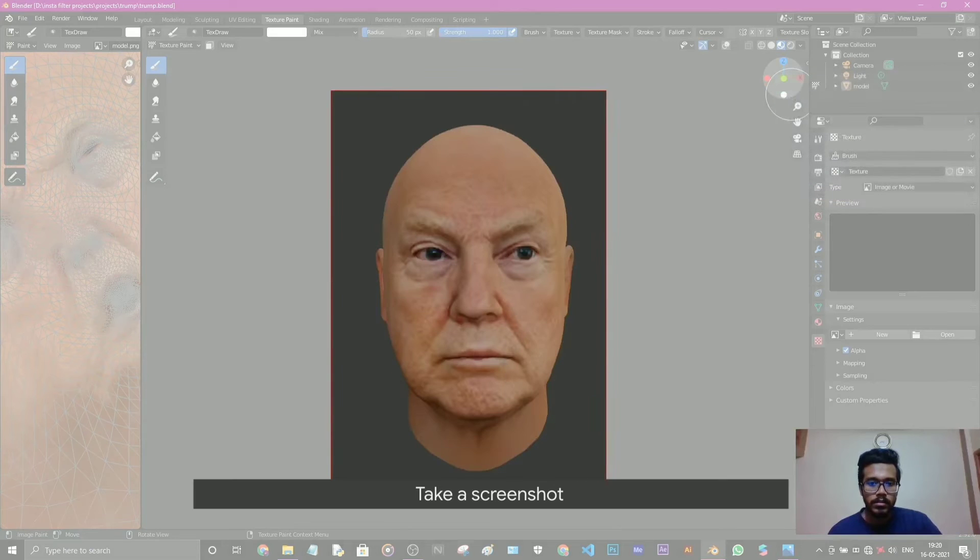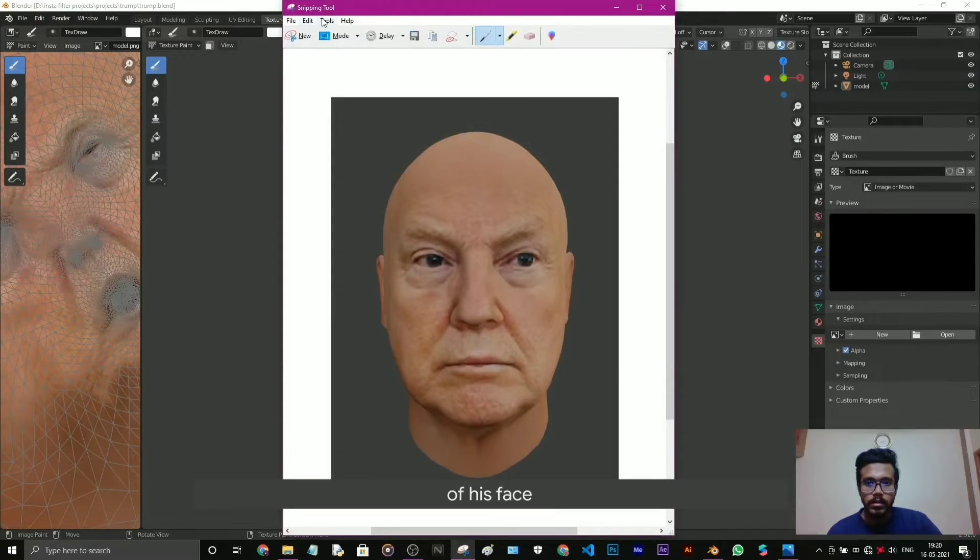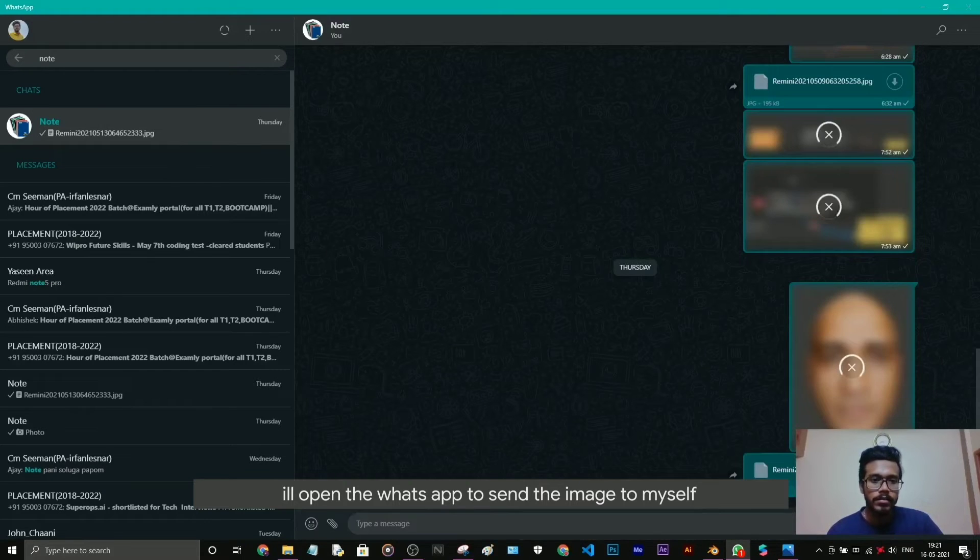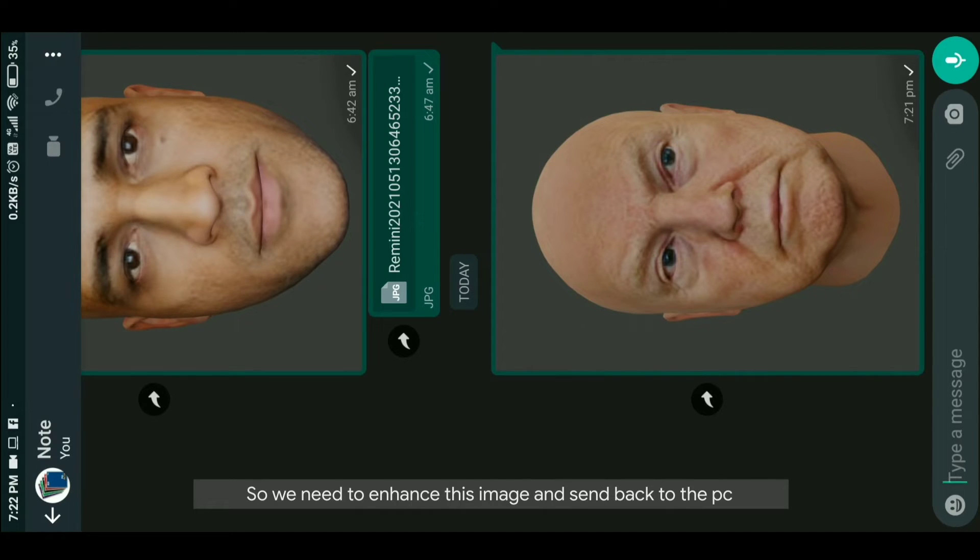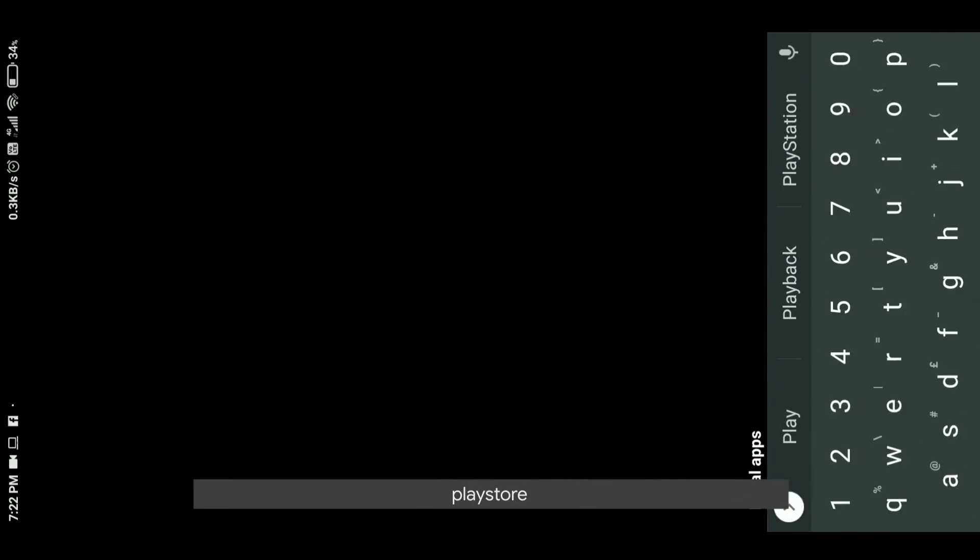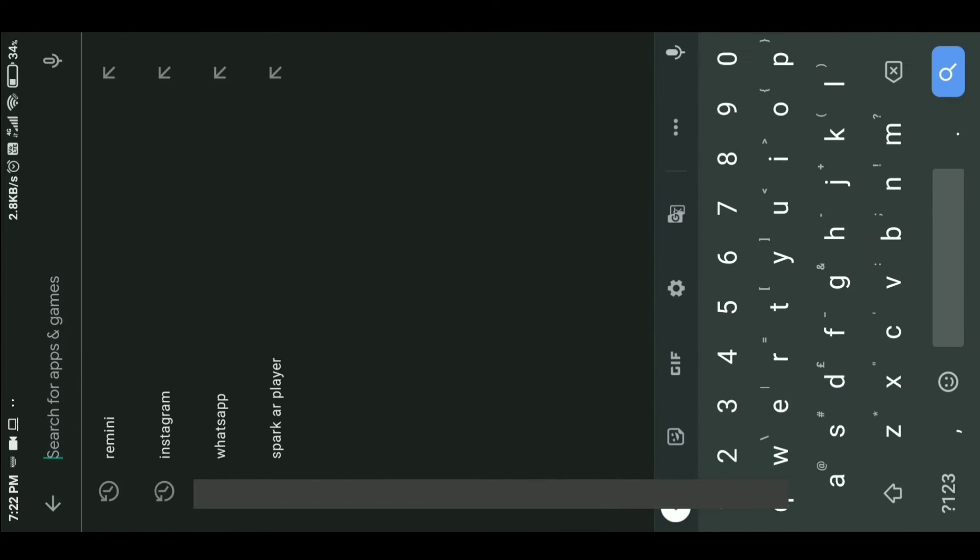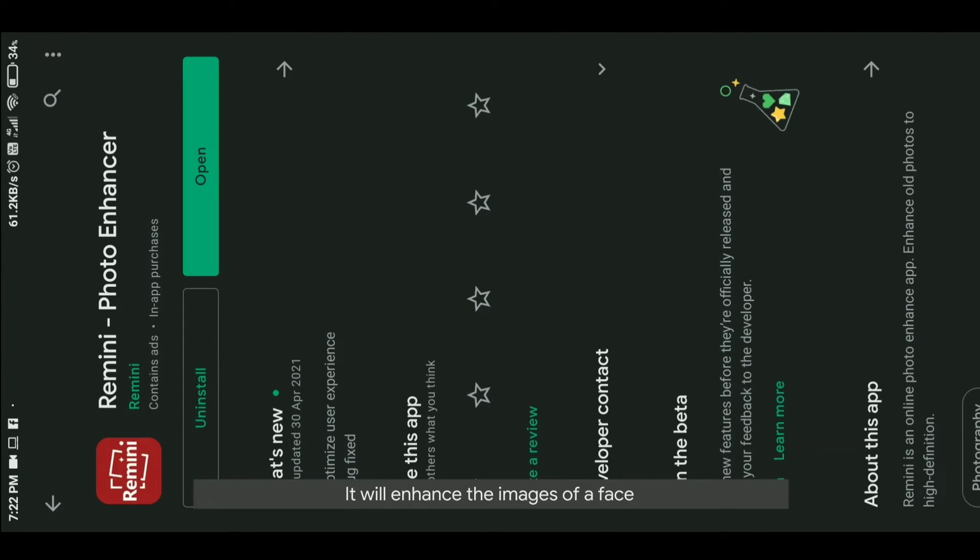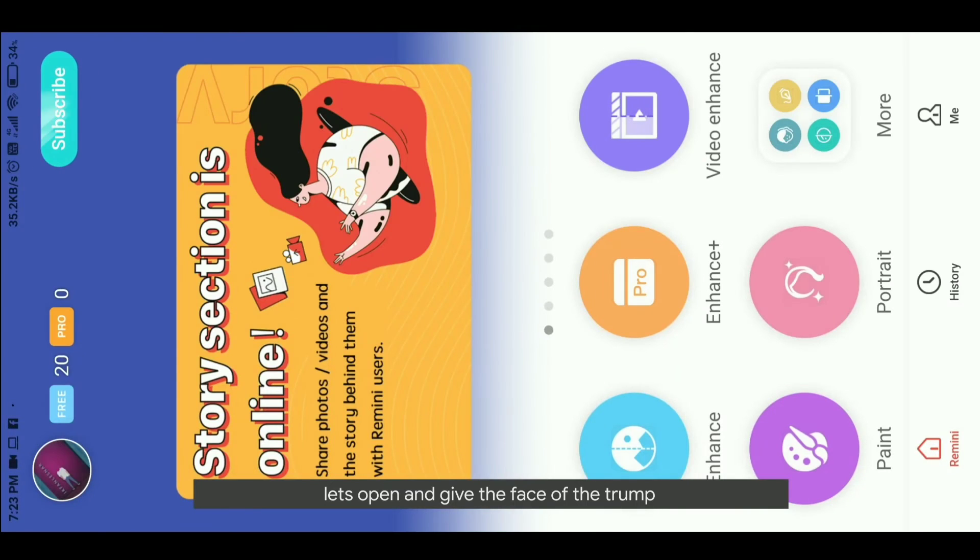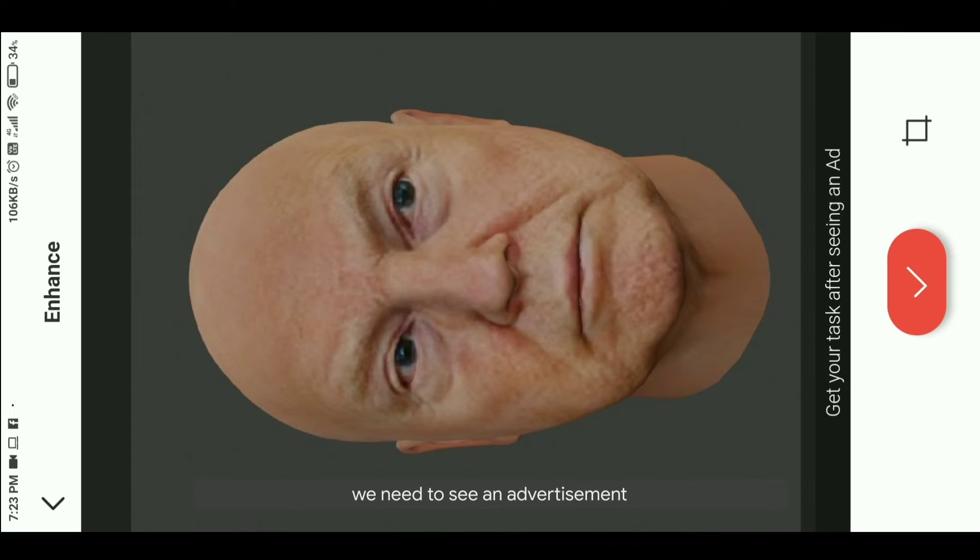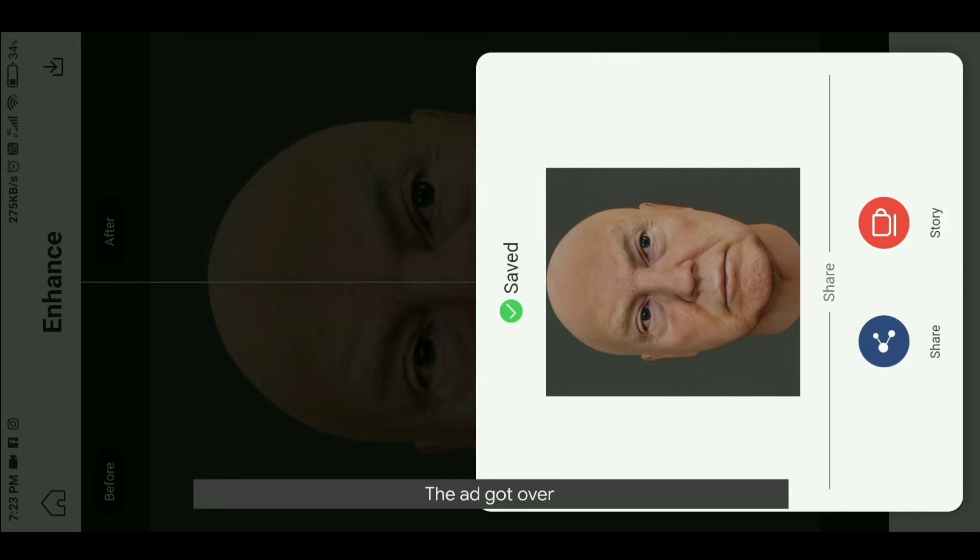Take a screenshot of his face and edit copy. I'll open WhatsApp to send a personal message. This is the image I sent from the computer. We need to enhance this image and send back to the PC. You need to go to Play Store and type Remini. This is a photo enhancing application that will enhance the images of a face. Let's open and give the face of Trump. We need to go to enhance and select this face. We need to see an advertisement.